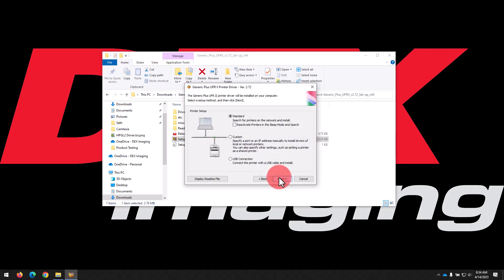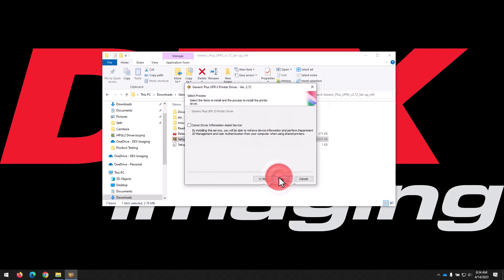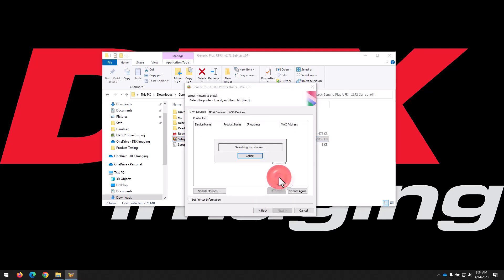We're going to select the standard install and click Next, and then Next again, and then that will search the network for compatible printers. It can take a little bit of time, but once it finishes it should show you the information about printers it found. We can see in our example here that it just found the one printer, RC357.